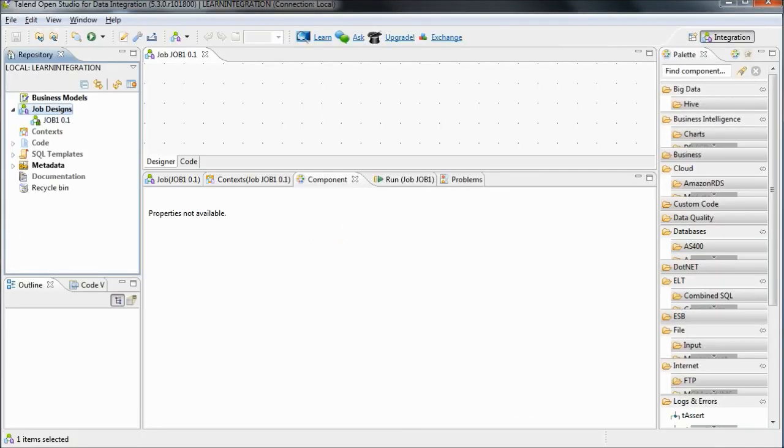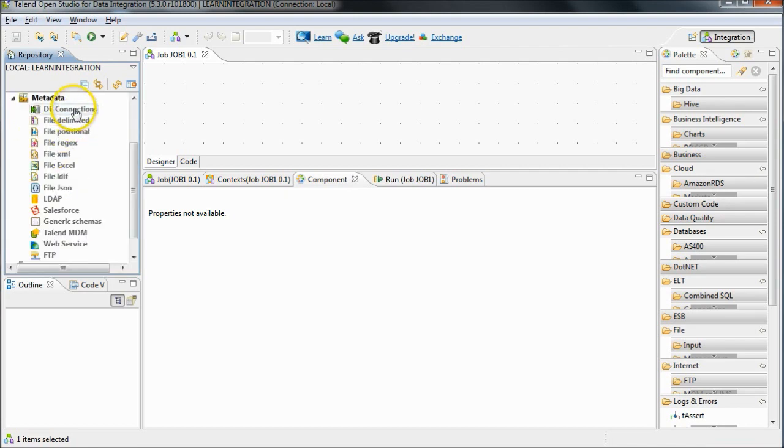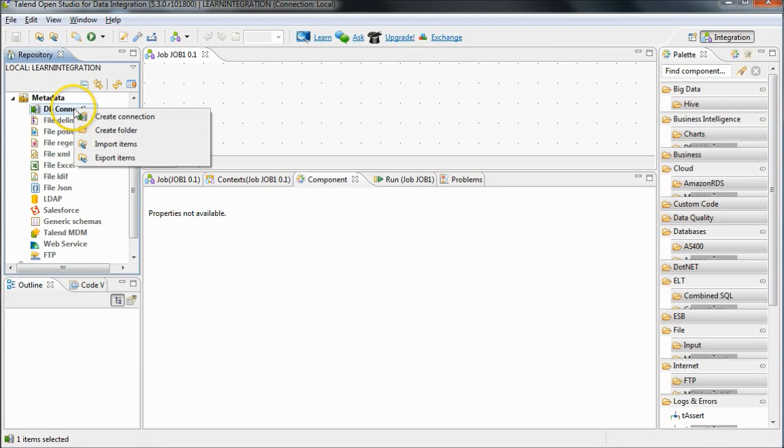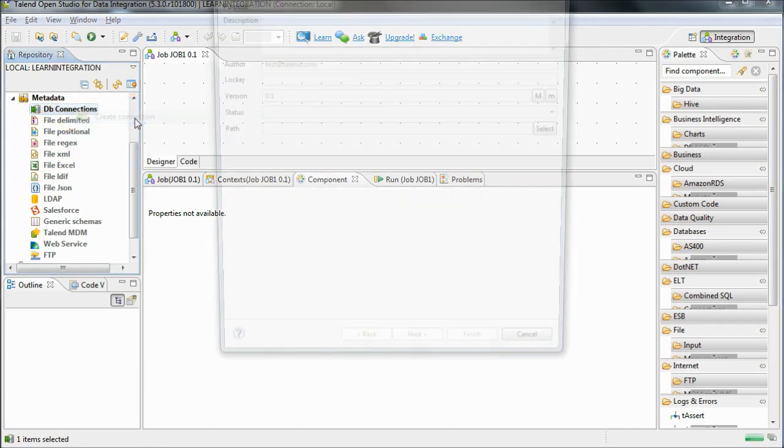To configure this in Talend, expand the metadata section in the repository, right click on DB connections and select create connection.